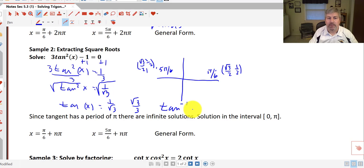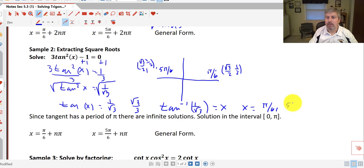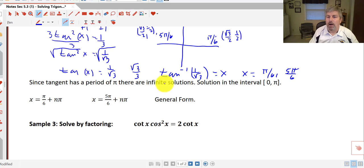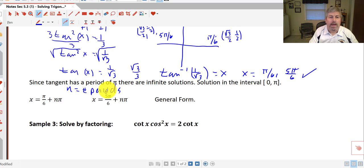What we're saying here is the arctangent of 1 over the square root of 3 is equal to x, and x is either π/6 or 5π/6. Tangent has a period of π, so there are going to be infinite solutions. Every halfway around the unit circle is going to give us our answers again. Our solution in the interval 0 to π is π/6 and 5π/6. But in general form, where n equals the number of periods: x equals π/6 plus nπ, and x equals 5π/6 plus nπ.